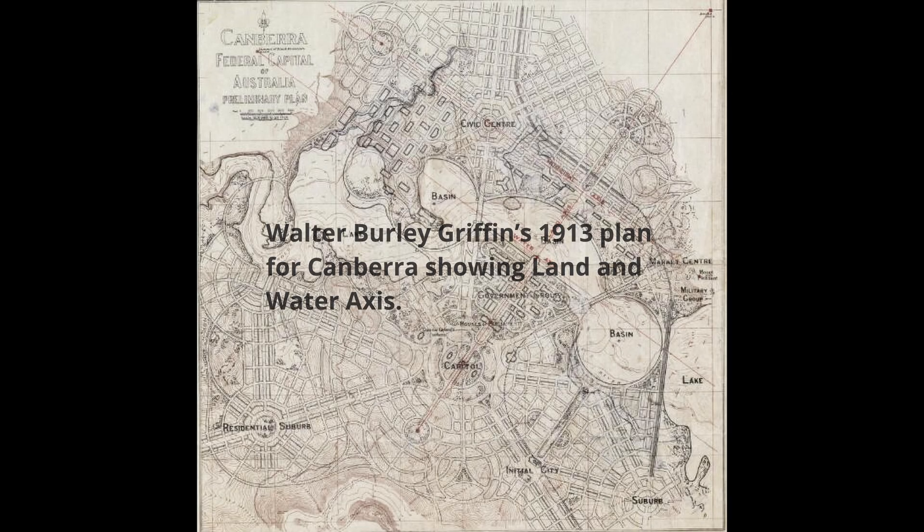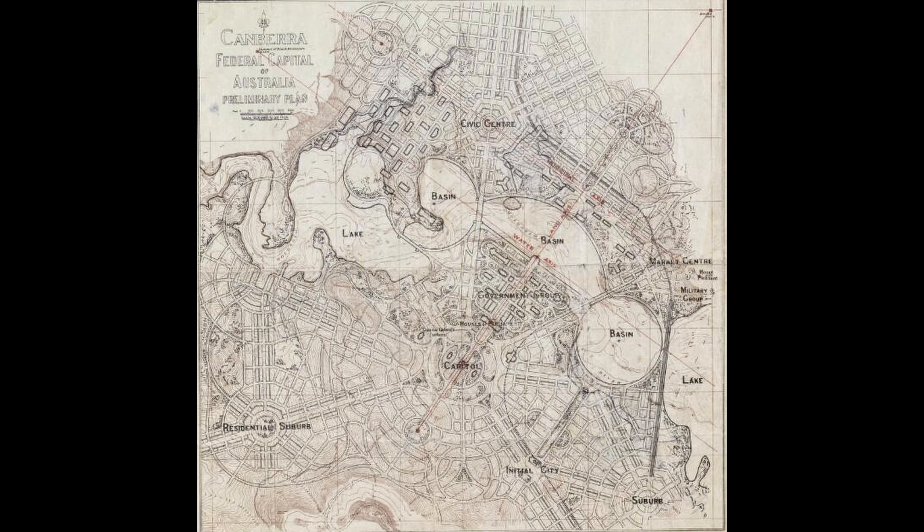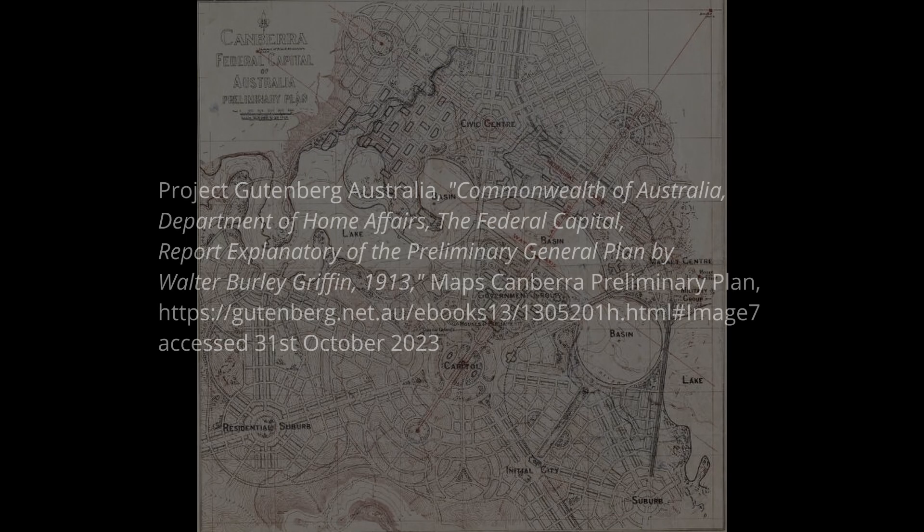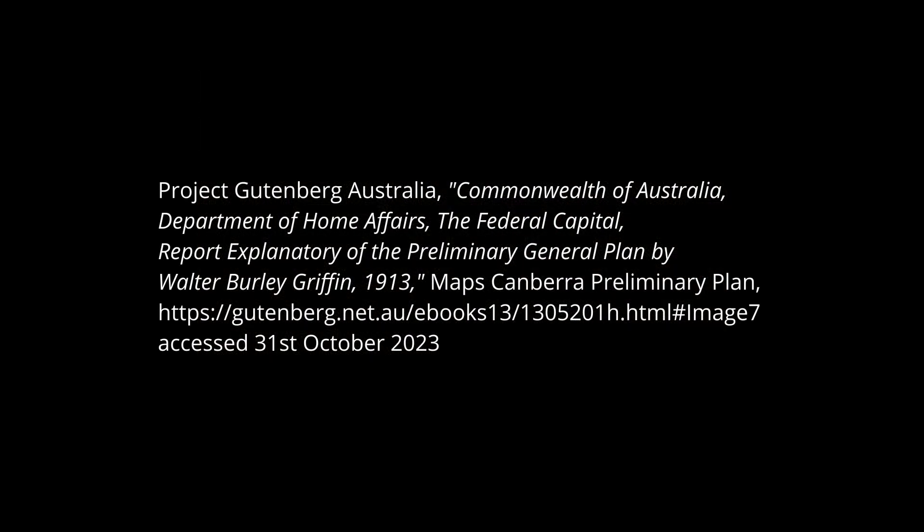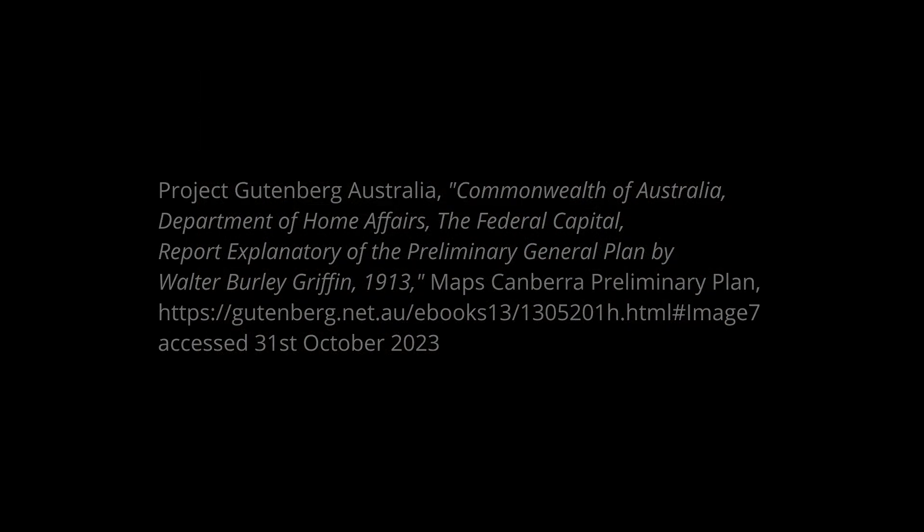Griffin's winning 1913 Canberra plan centered on a land axis 3.85 km long stretching north from the focal point at Capitol Hill to the summit of Mount Ainslie, two symmetrical radiating avenues leading to City Hill Civic and market centers, a perpendicular municipal axis linking them, and a central artificial lake as a perpendicular water axis. Note, in the images shown, the use of road geometry as an organizing principle in this winning design.